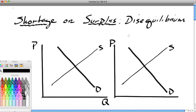Hello, Ron Sipsik here. This is the third part of a five-part series on some basic principles in supply and demand. Today we're going to take a look at the difference between a shortage and a surplus, and we're going to explain how these disequilibrium conditions occur.